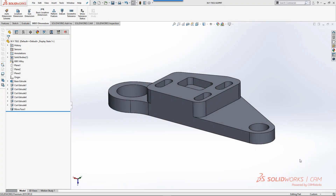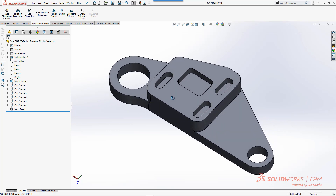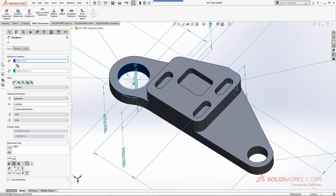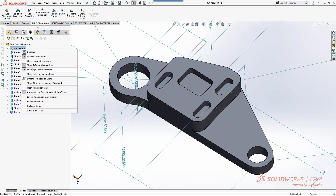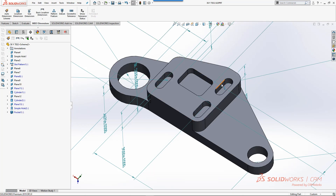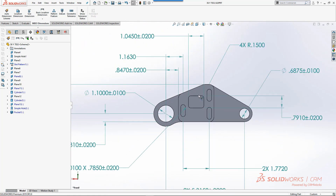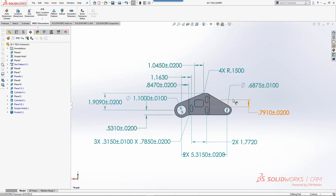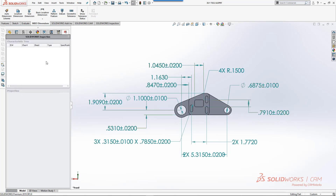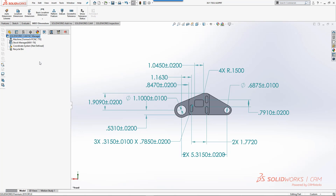Hello everyone and welcome to a quick overview of the design and manufacturing process including SOLIDWORKS CAM. What we're going to do today is start with this basic design part and go through the process of manufacturing this component. You'll notice we already have some MBD information here. If we go to the front view, you can see some information called out. We'll talk about inspection a little bit later, but we're going to start with the SOLIDWORKS CAM component.